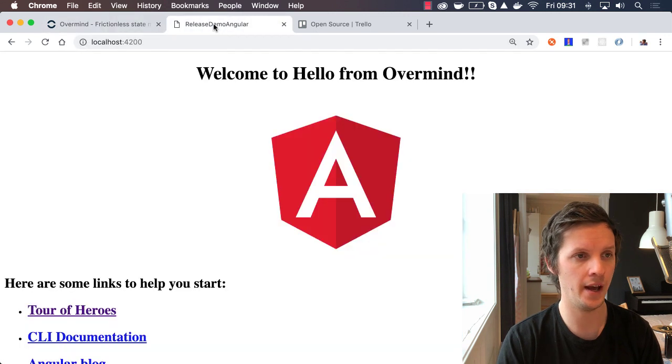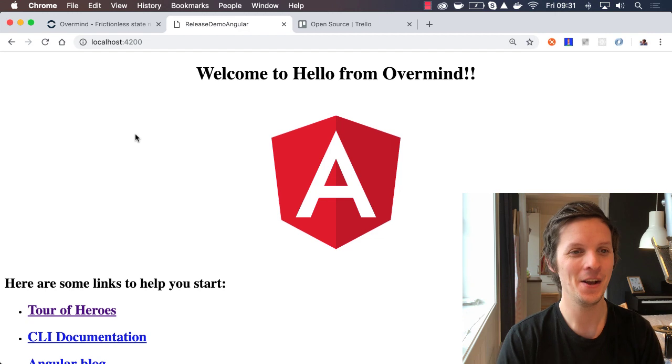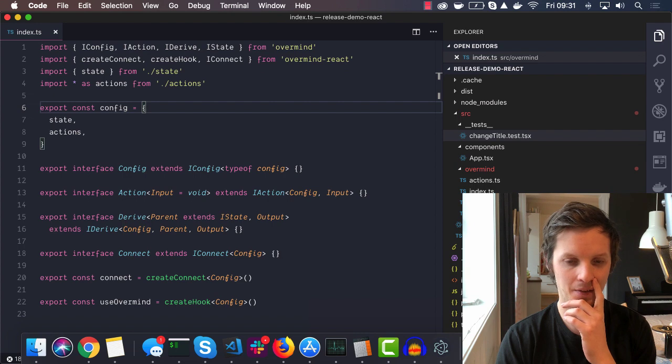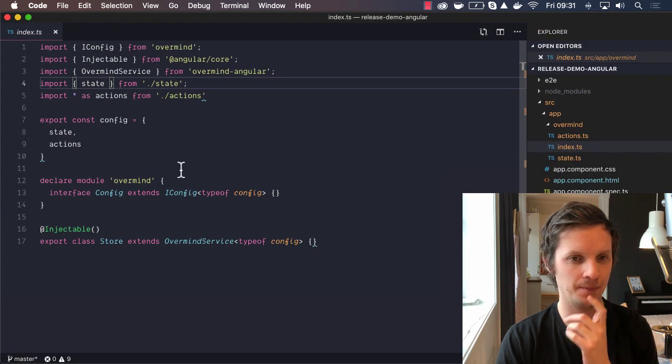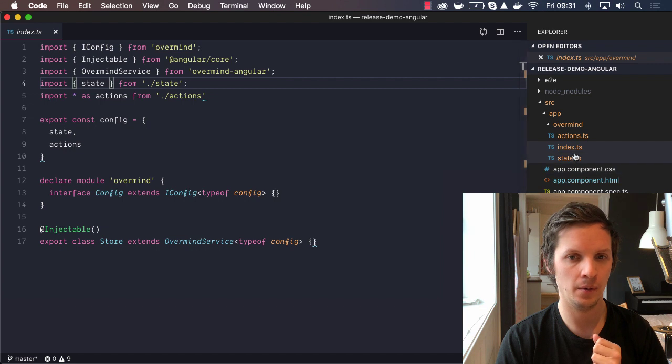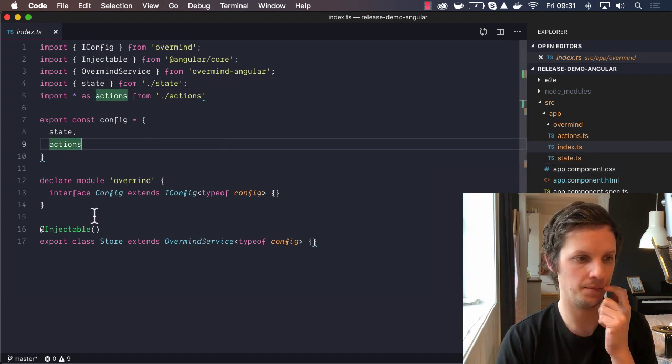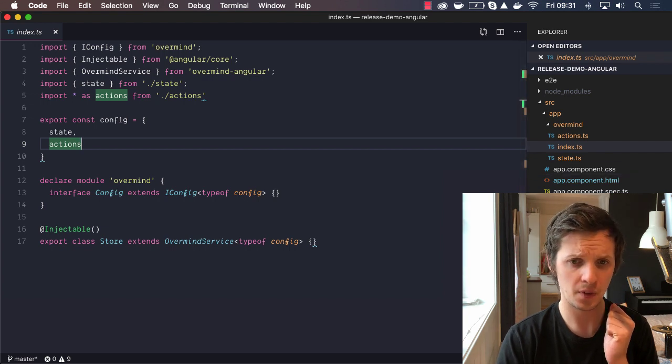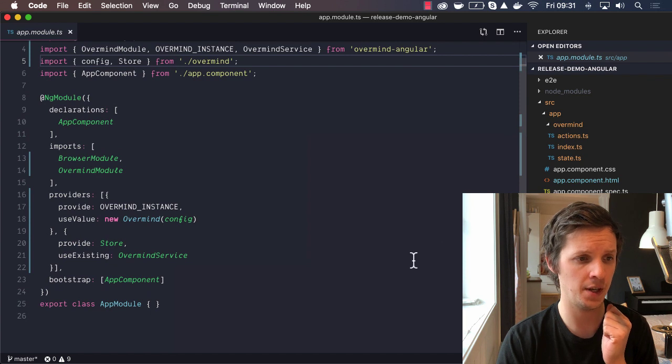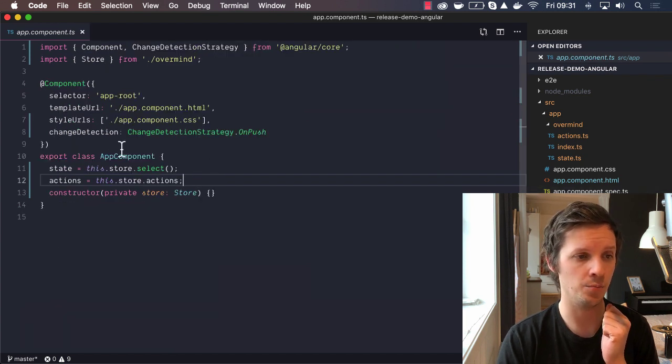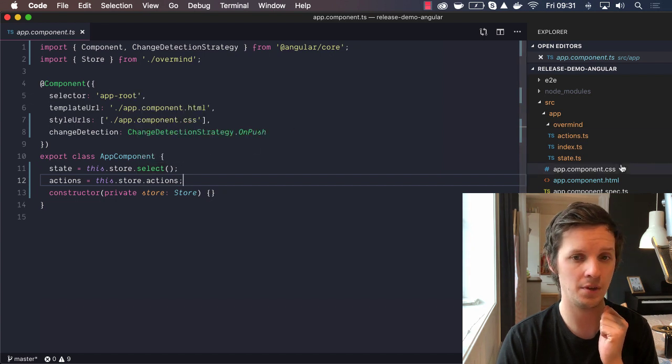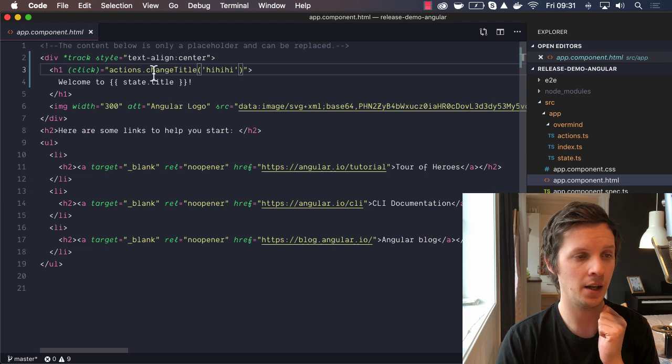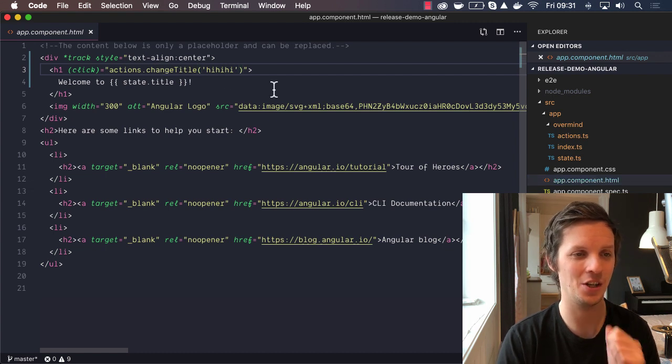I have a little demo here. It doesn't look really great, but we have some code. Let's see in Angular. What we see here is that we have our Overmind instance, we have exported our store. In our module we have imported all the stuff you saw in the documentation and set it up. Then we have our component with the state and the push strategy and all that good stuff.